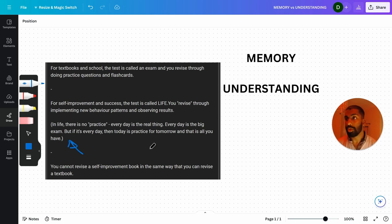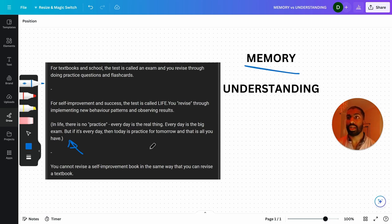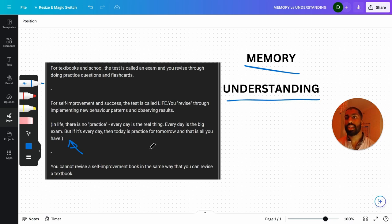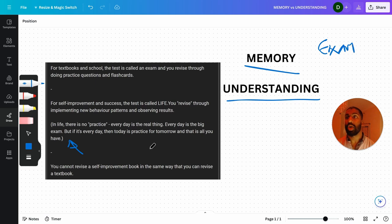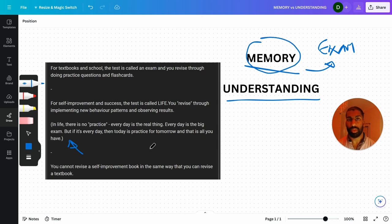You cannot revise a self-improvement book in the same way that you can revise a textbook. They are different things. And I note here as well, a difference between memory and understanding. Memory with an exam, with an academic kind of thing - you can get away with using memory to just memorize what they want to have as the answer and get away with doing that. You might be better with understanding, but you can get away with memory for academic exams, for school subjects.